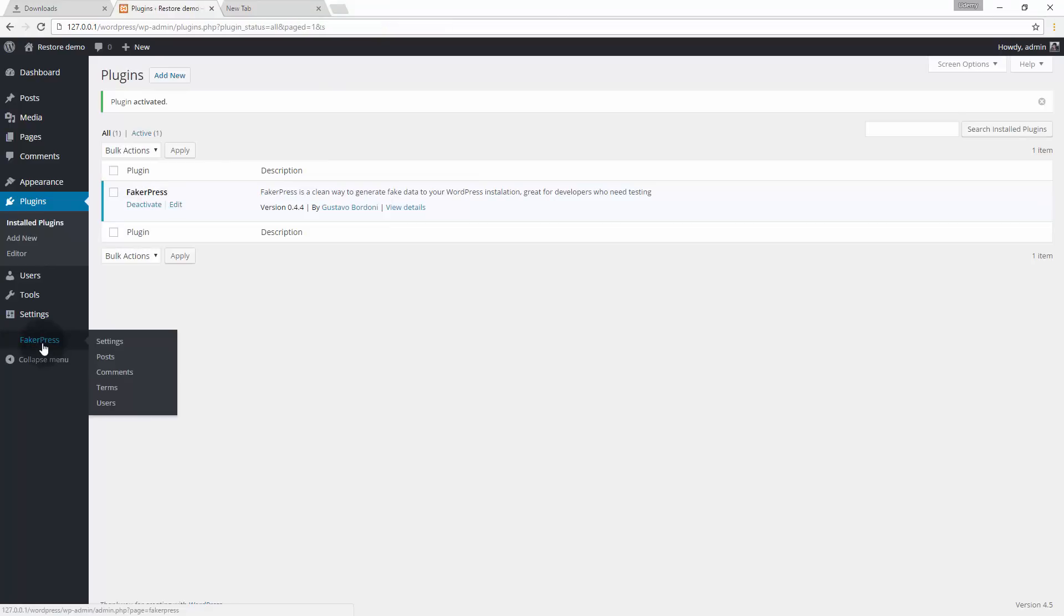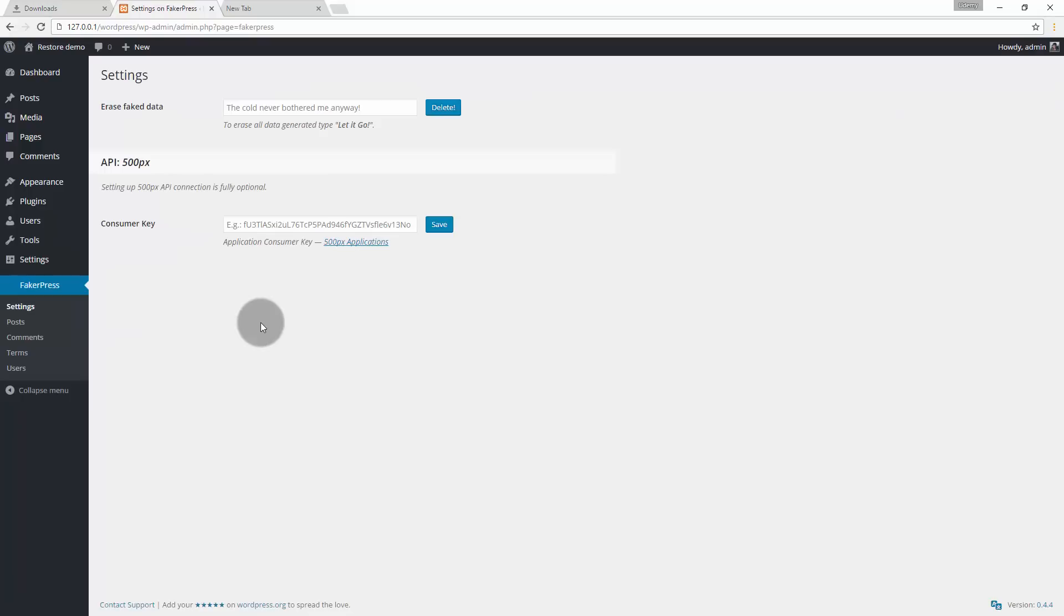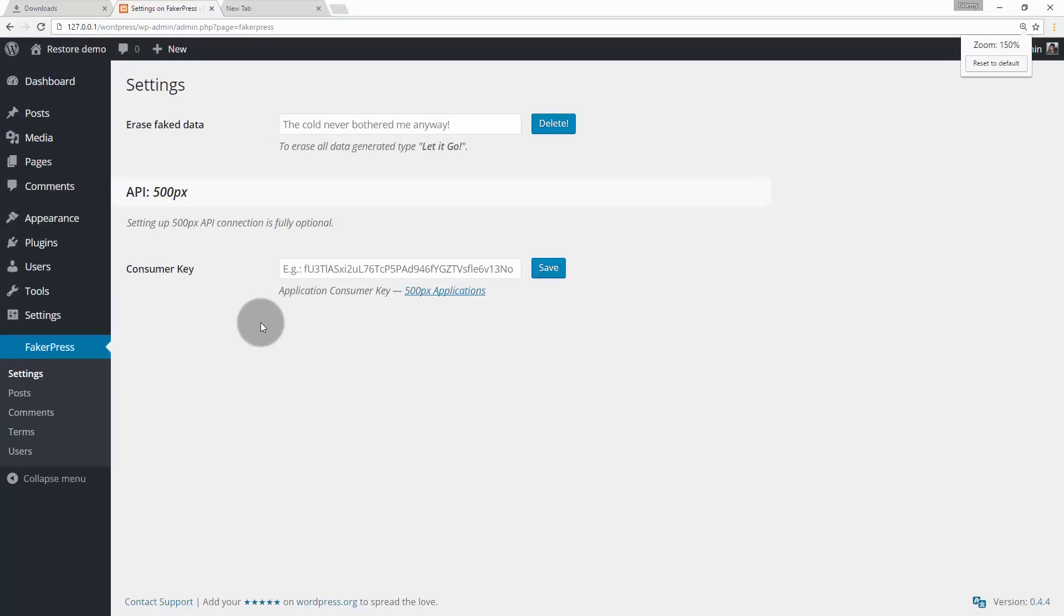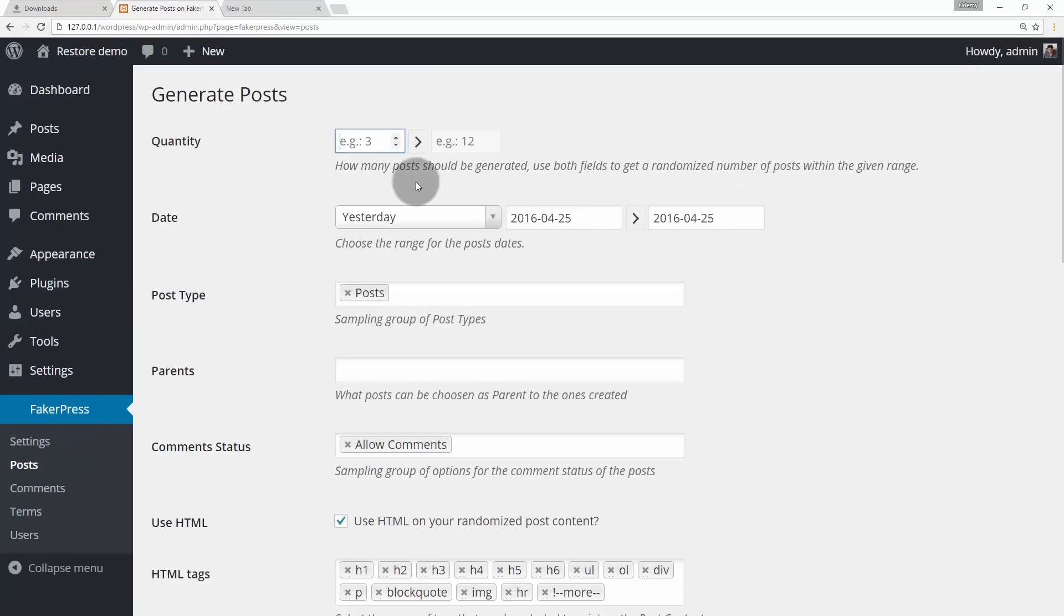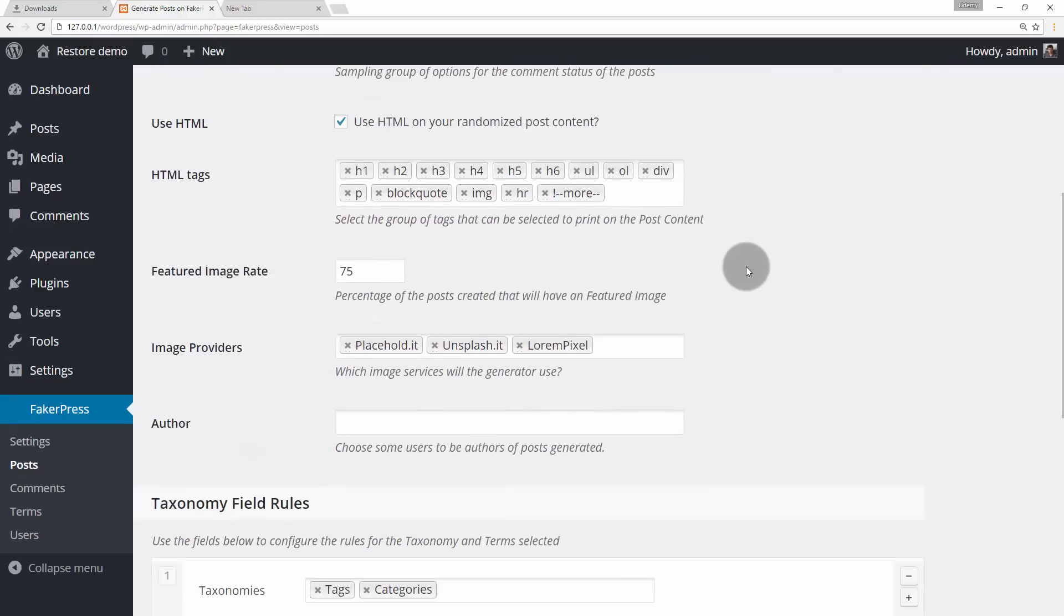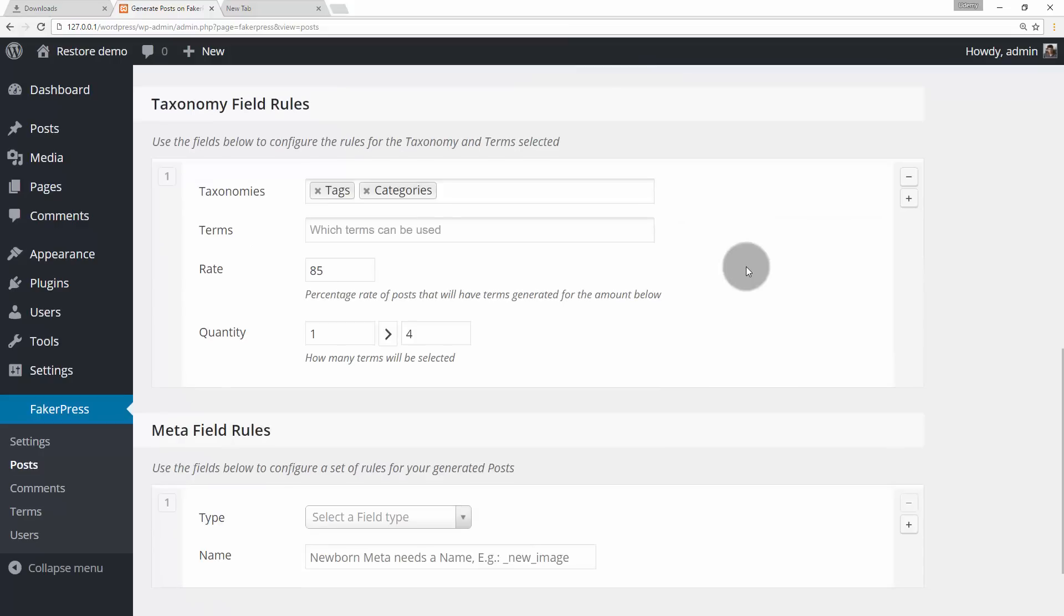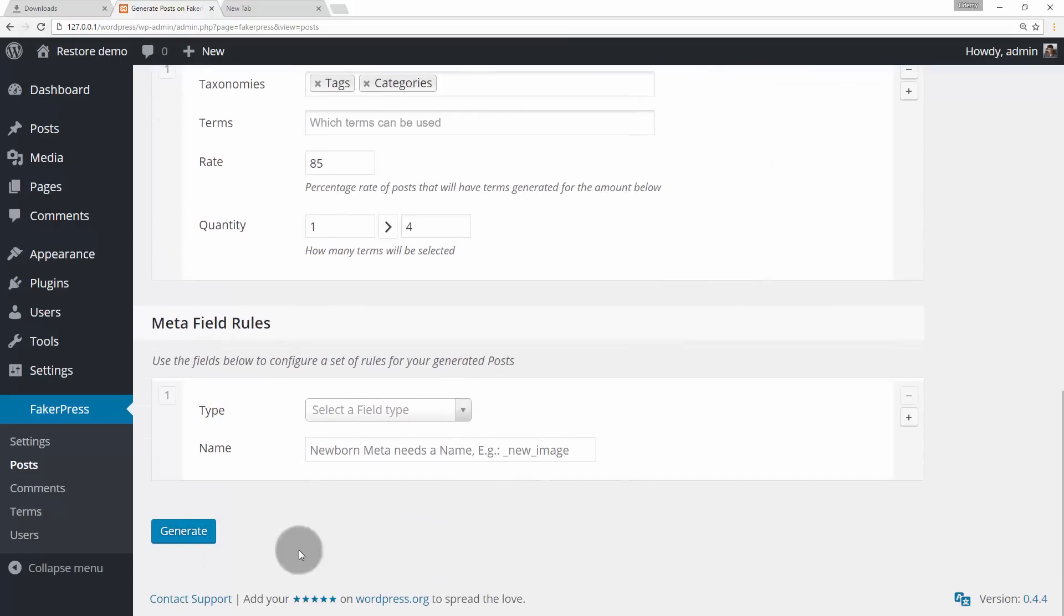Now go to FakerPress on the left side panel. And then go to Posts. Then let me give 10 to 12 random posts to be generated. Let me click on Generate. This will create random 10 to 12 posts maybe 11 maybe 10 or maybe 12 itself with some random content and random images.